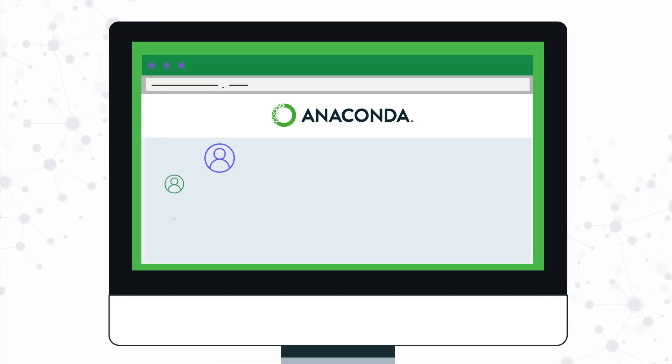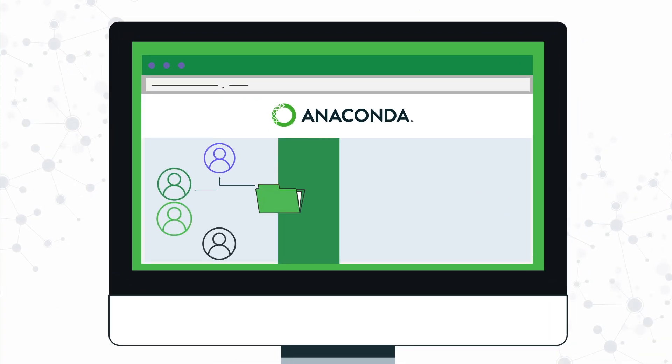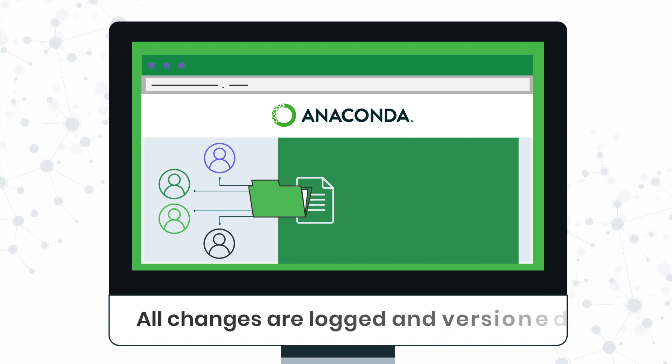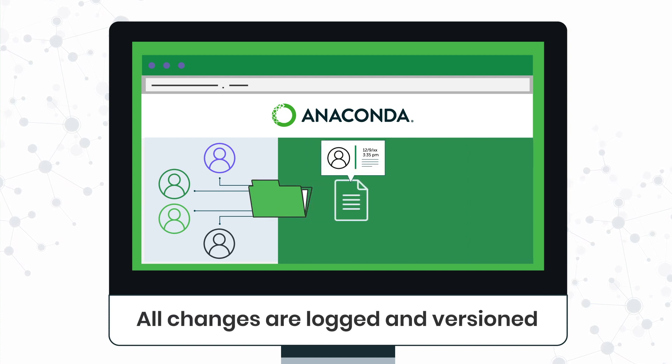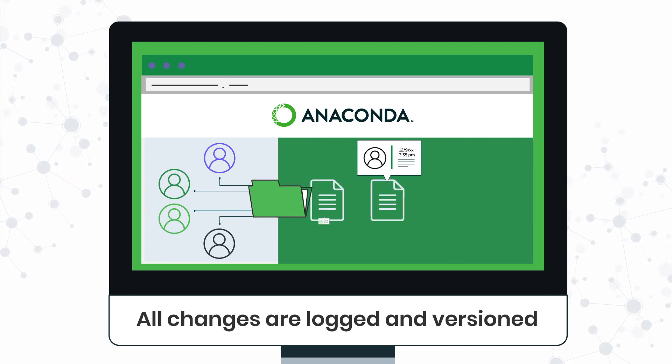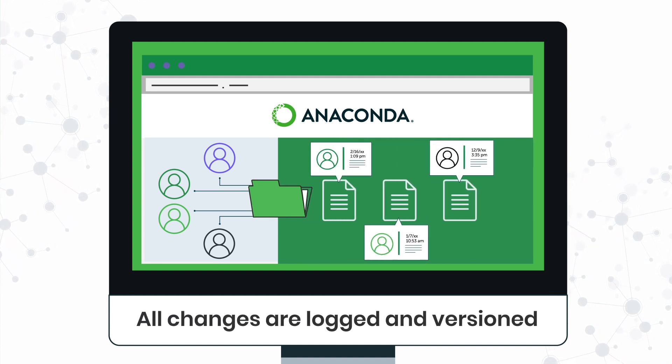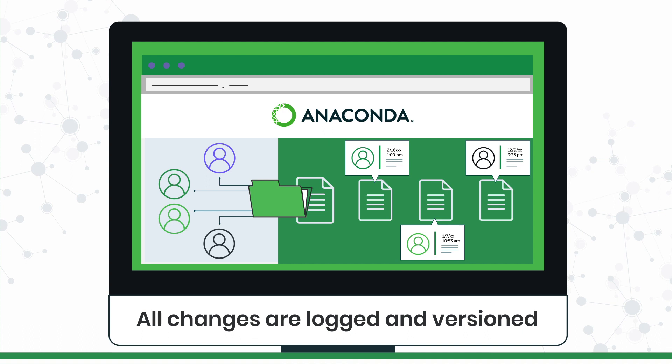Anaconda's collaborative capabilities ensure all changes are logged and versioned, so everyone knows who's contributing, what's happening, and when.